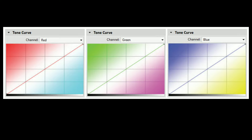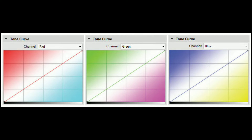Using the RGB channels, we can shift colors. If we lift the Red midtones point, the midtones will become red. If we lift the Green point, the midtones become green. If we lift Blue midtones, they shift blue. The opposite of RGB is CMY — Cyan, Magenta, and Yellow. If we push points in the opposite direction, midtones will shift to Cyan, Magenta, or Yellow respectively.